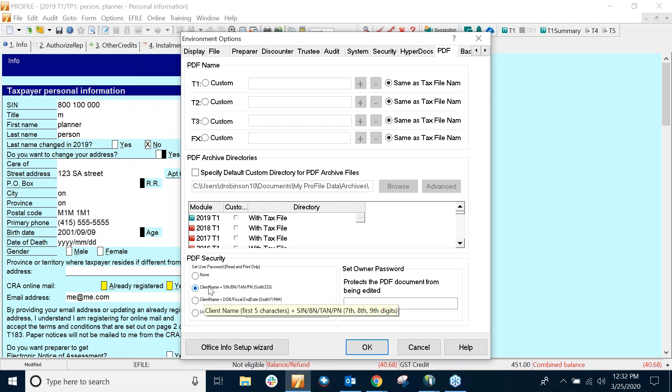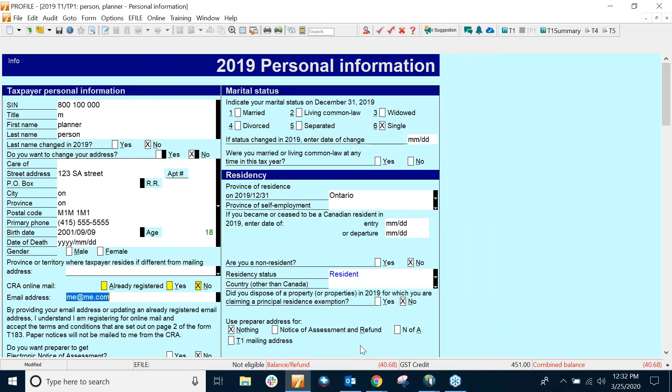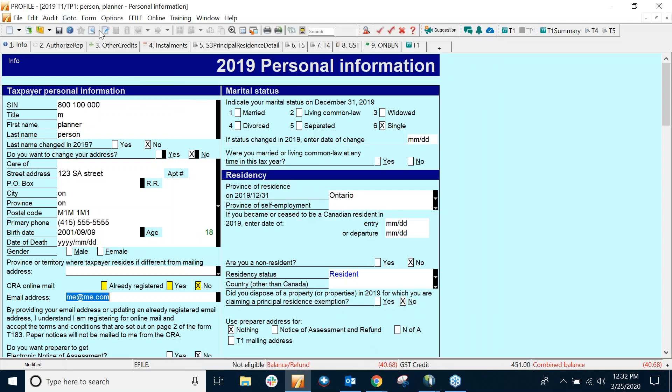So I've selected client's first name and SIN. So what that'll do is give a password which is the first five characters of the client's last name and the last three digits of their SIN. So I'm going to keep that selection and just press OK.